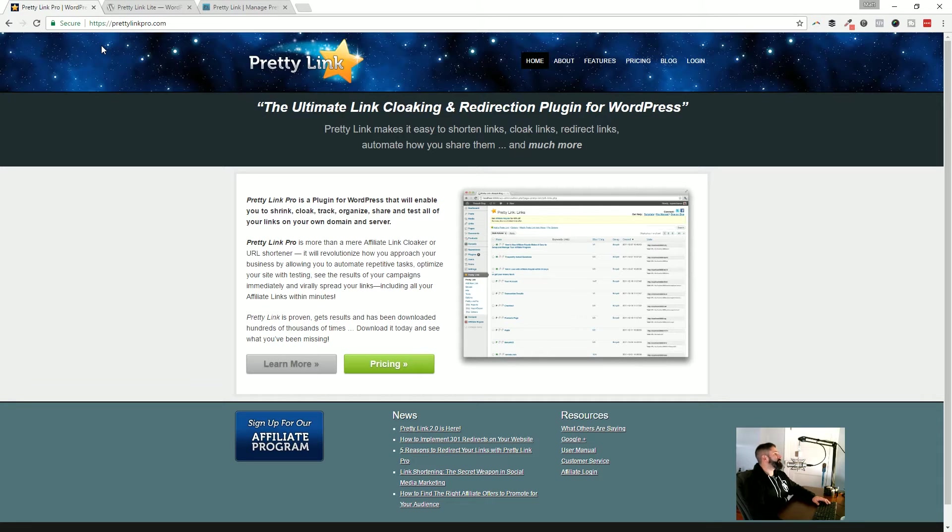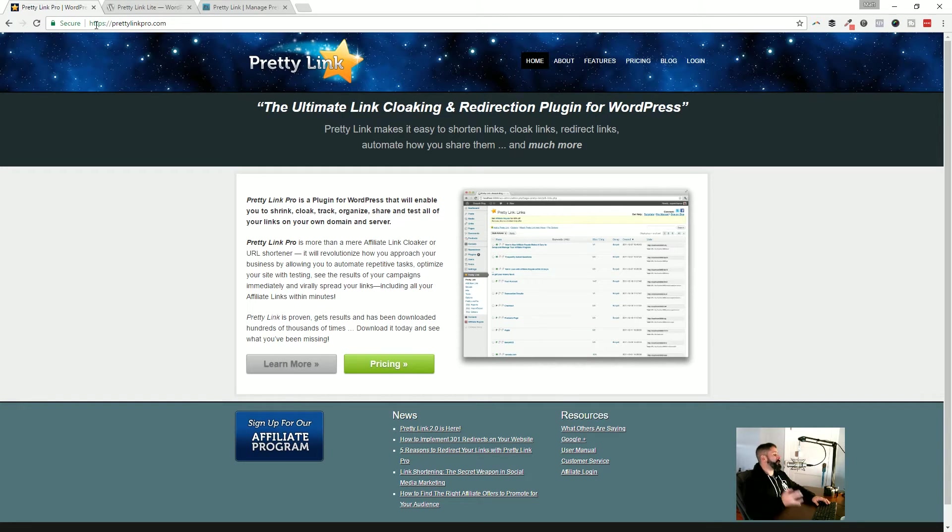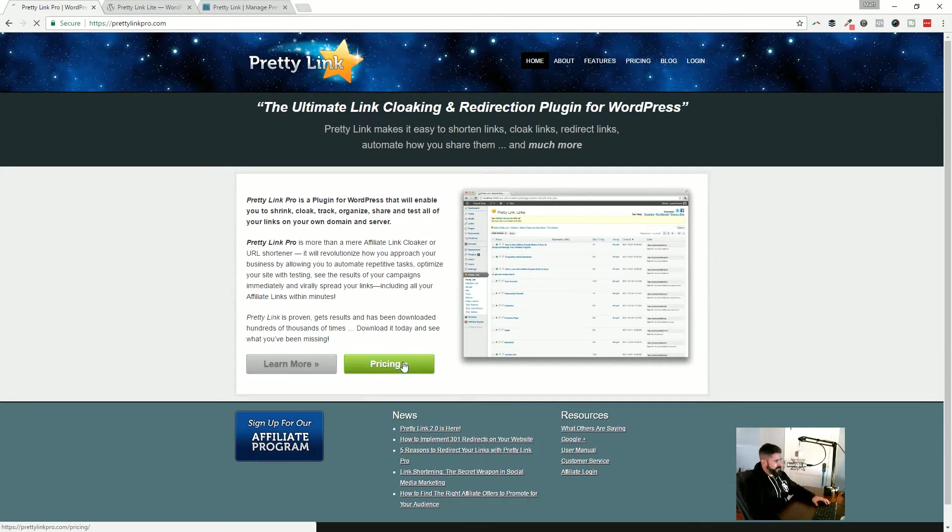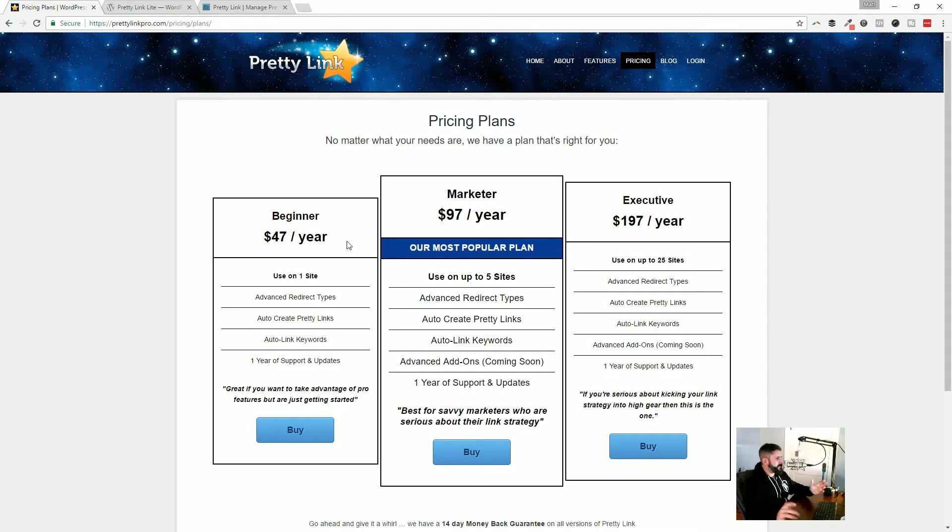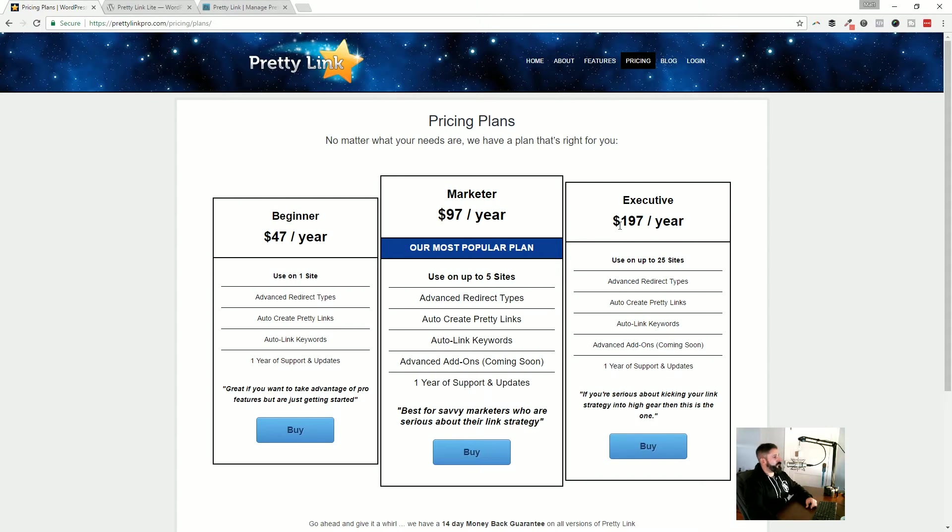You can get Pretty Link Pro at prettylinkpro.com. Let's just take a look at the pricing real quick. 47 bucks for one site, 97 for the year if you have up to five sites, and then 197 gets you up to 25 sites.